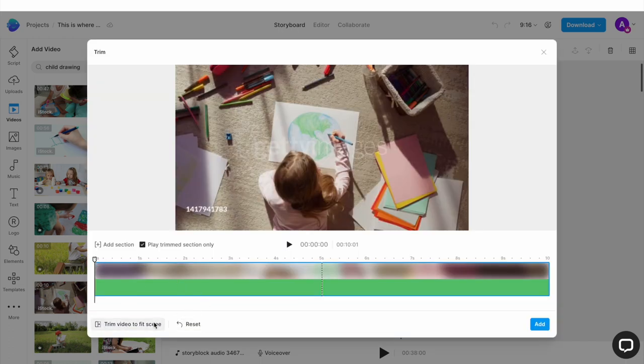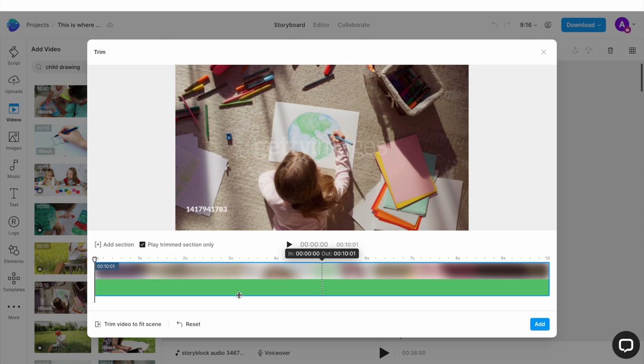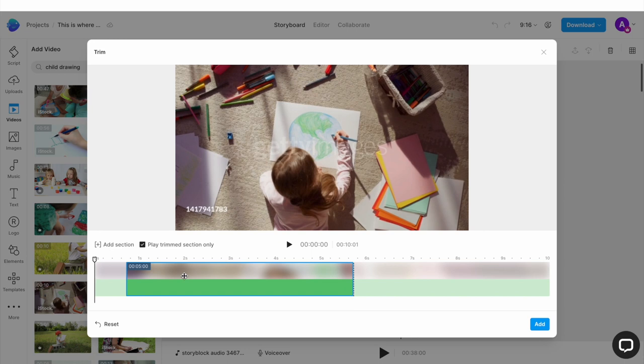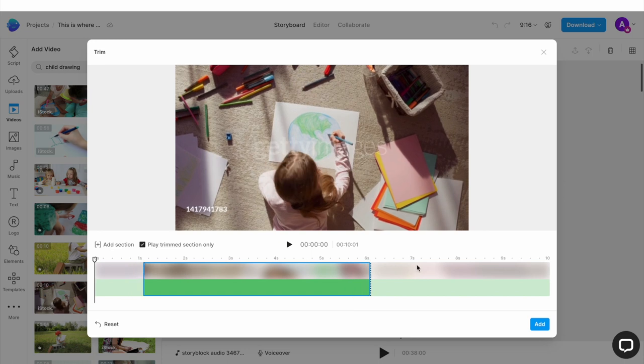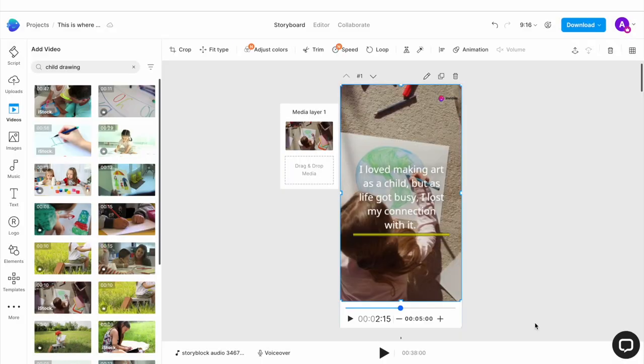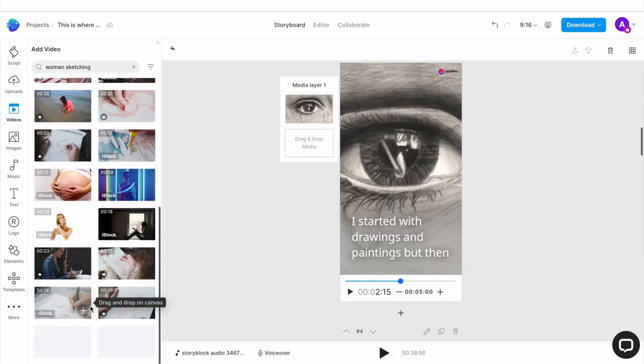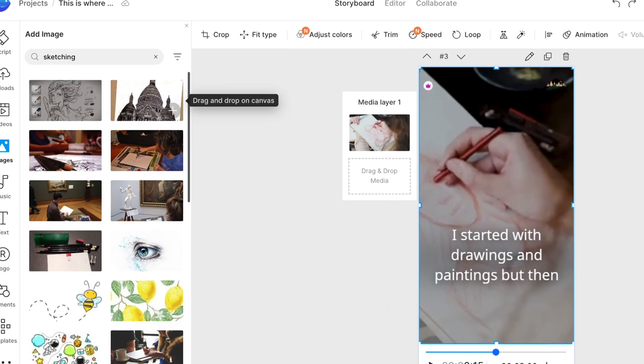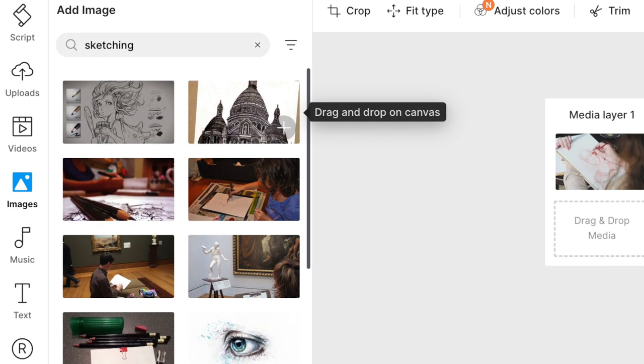This will open up another pop-up window where you want to trim the duration of the clip to match the duration of the scene. Select this option at the bottom of the screen that says trim video to fit scene. And then click on add and your media will replace the template default. You can similarly replace any template media with an image as well. You will just need to go to the image tab in the left menu for that.